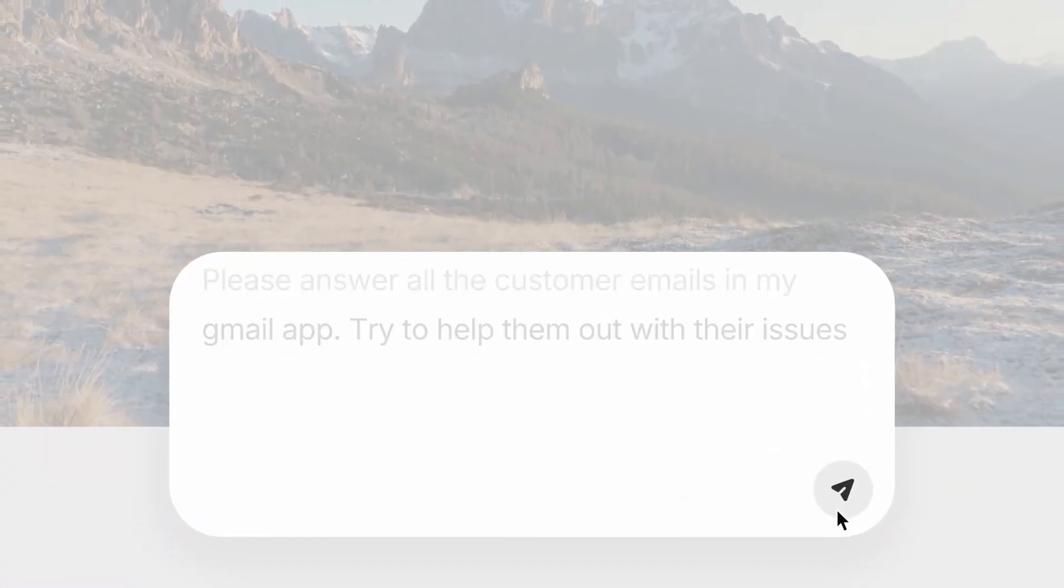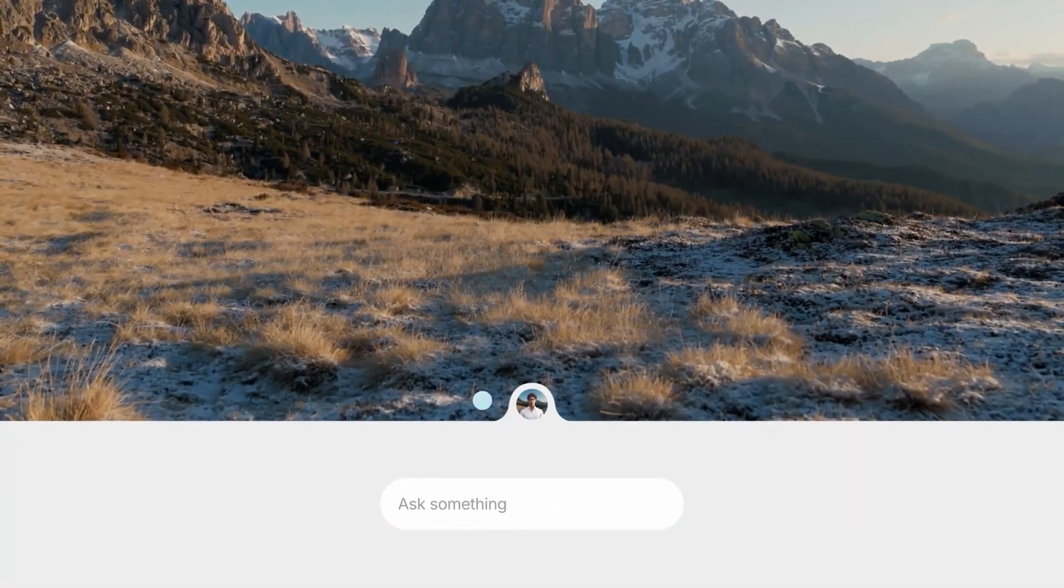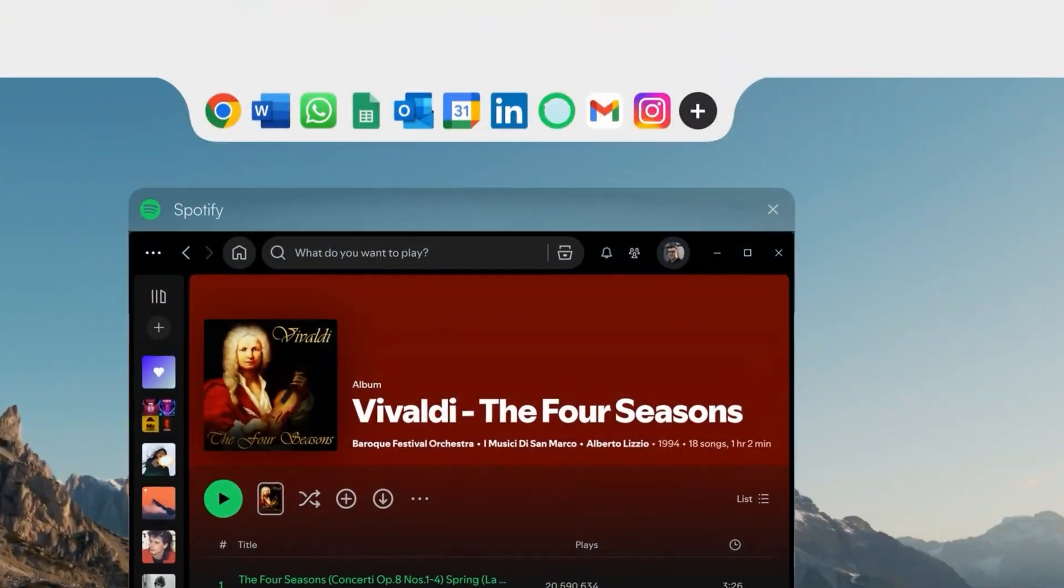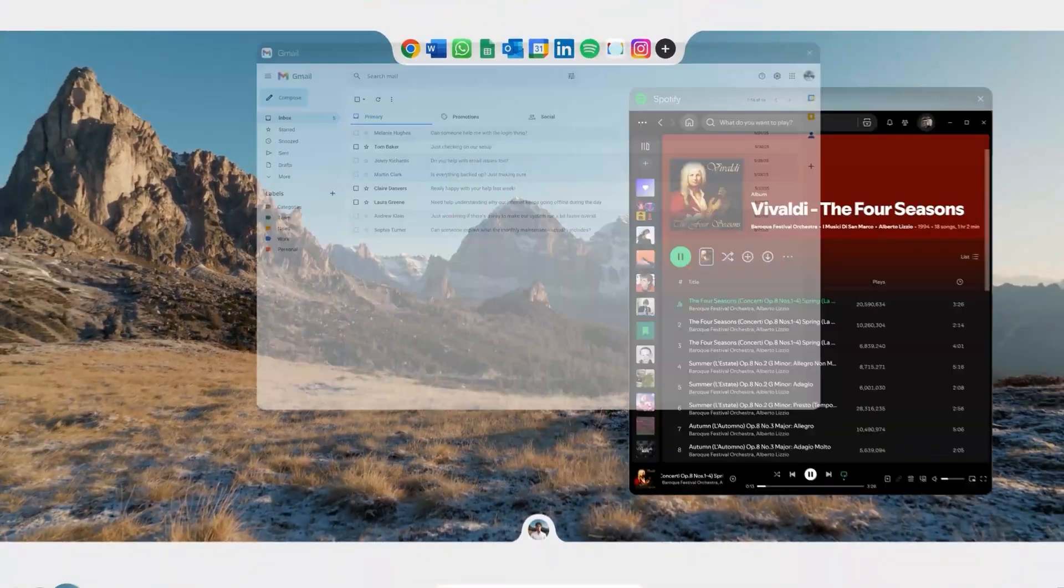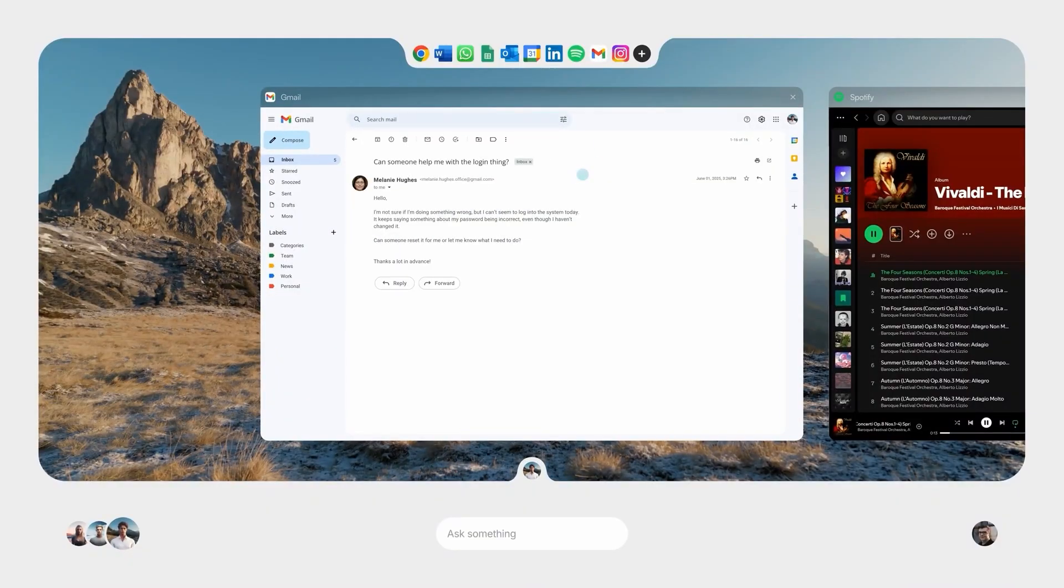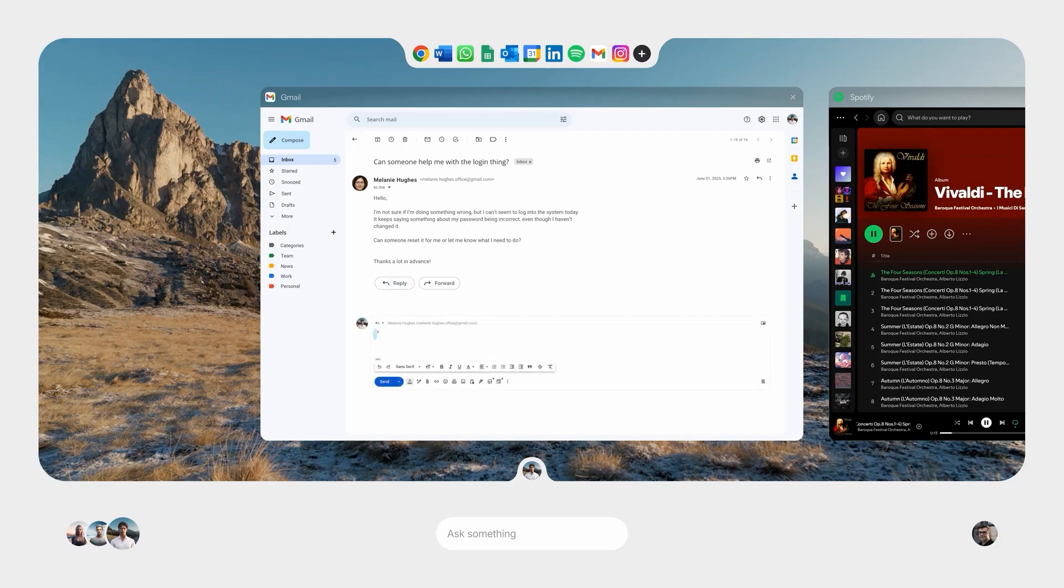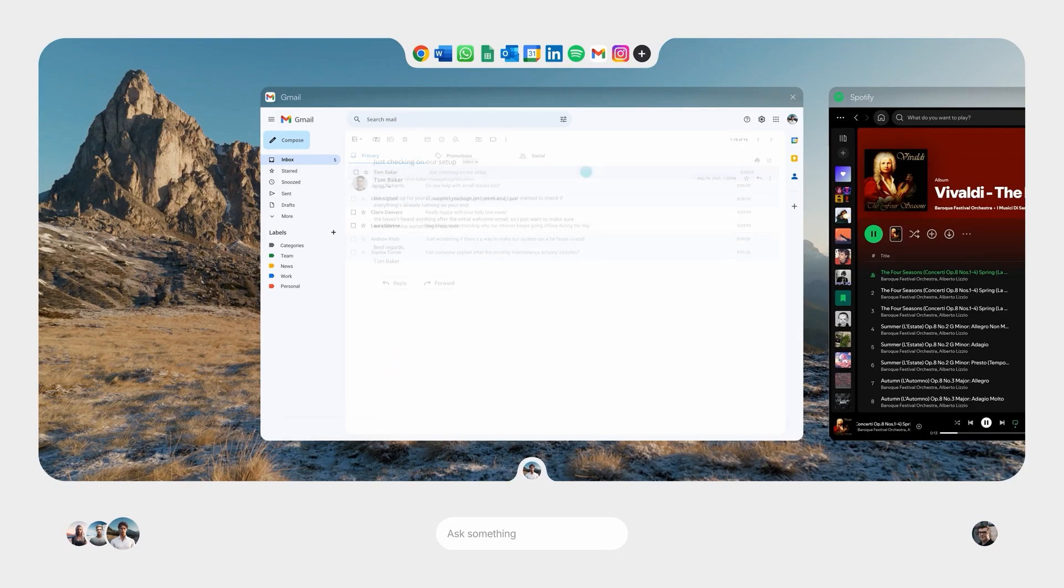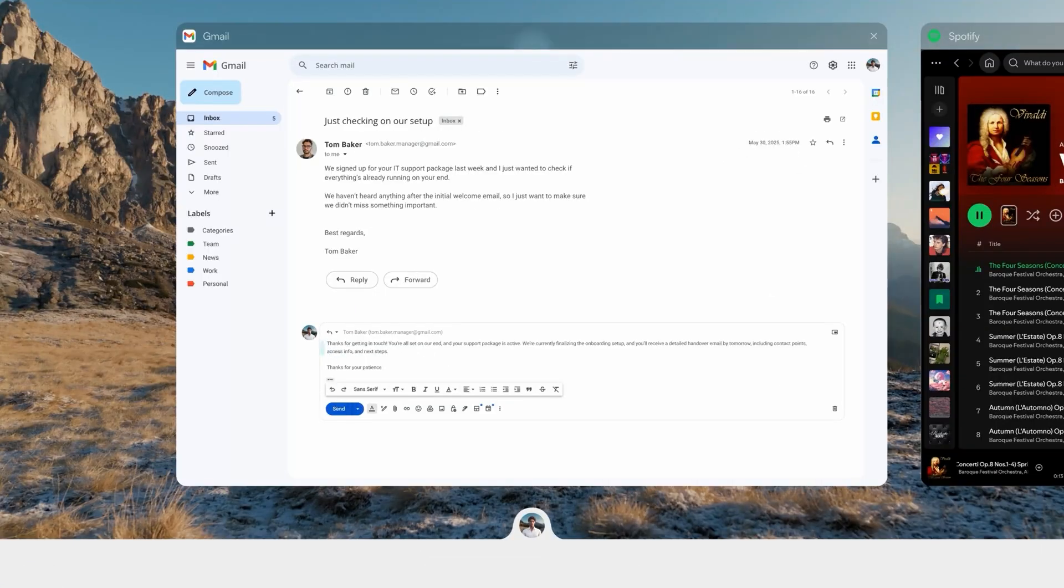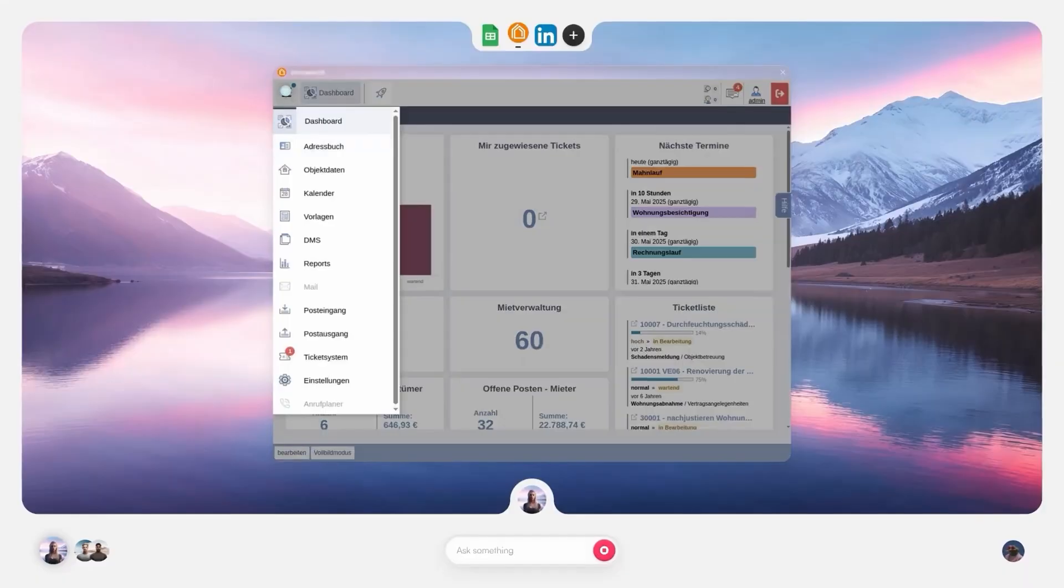For example, if you need to generate leads and send personalized emails, the AI doesn't just draft a message. It identifies target platforms, finds contacts, writes tailored outreach, and can even schedule follow-ups, all without manual intervention. What makes this so powerful is that no coding, no technical background, and no API wrangling is required. The AI itself handles decisions, software integrations, and execution, operating at a speed and scale that would normally require an entire operations team.